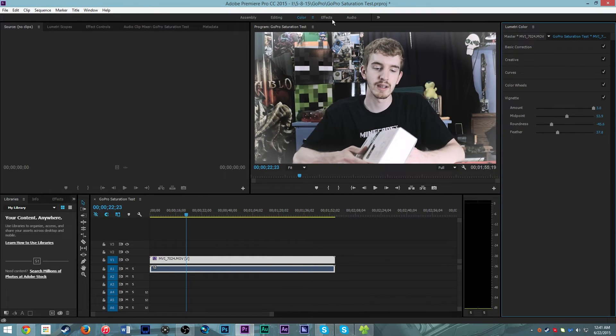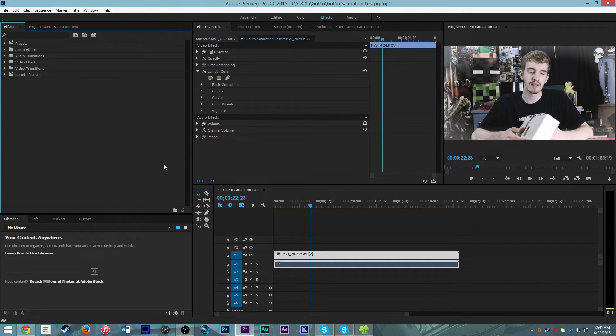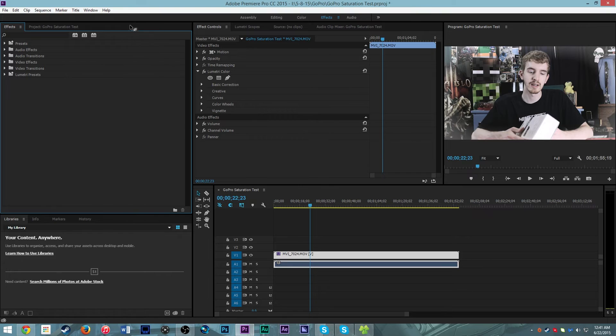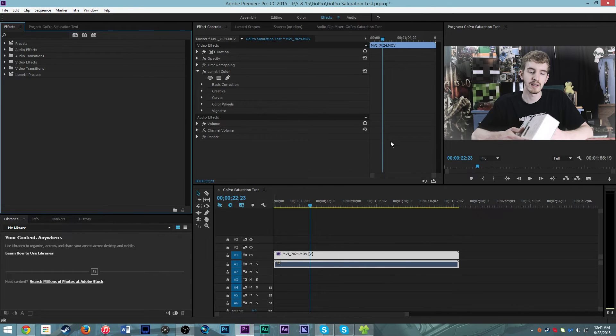And then you go over to the effects tab at the top here, and this is where you can apply specific effects. You can apply specific effects over here and it's got it set up with an optimized workflow where you have your effects controls right in the middle, your effects list on the left. Works out pretty well.